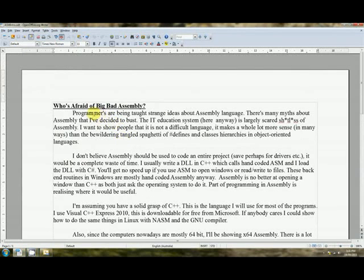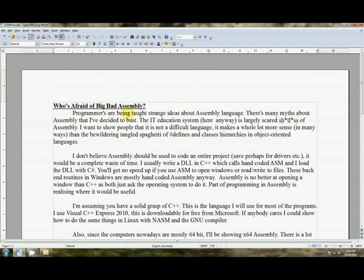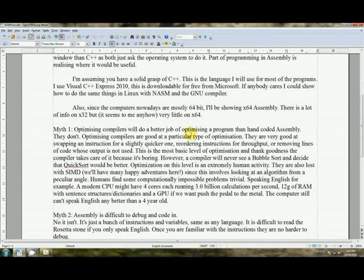G'day folks and welcome to tutorial 1 on 64-bit assembly. I've written a bit of a spiel here on why I use assembly called Who's Afraid of Big Bad Assembly. You can pause that and give it a read if you like.